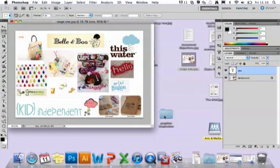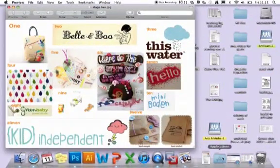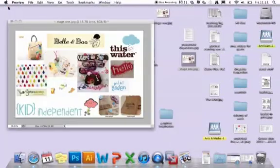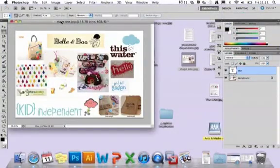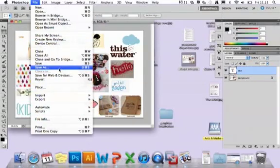And that's my finished one here. Once you've got that, if you're in Photoshop it will be a PSD file, so you'll need to go into File, Save As.